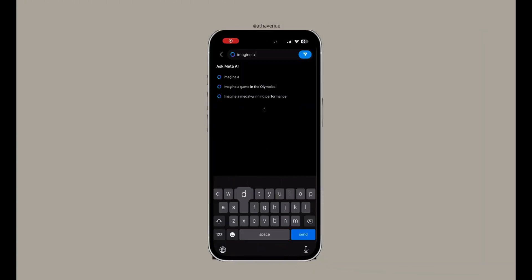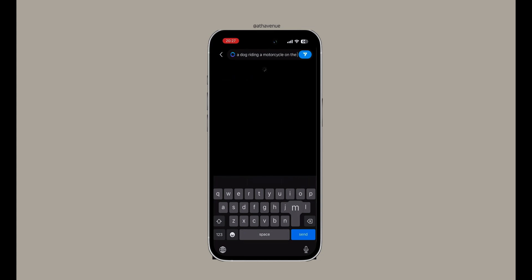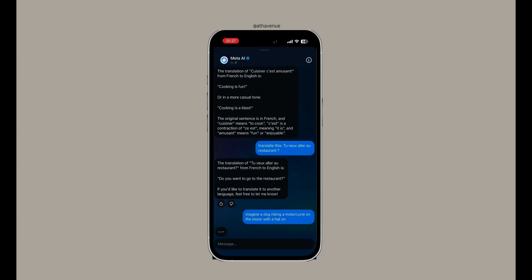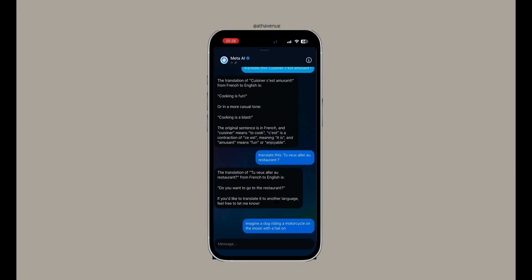Meta AI allows you to create stickers and generate images using the 'imagine' feature. You simply type the term 'imagine' followed by the description of the image you want to generate.